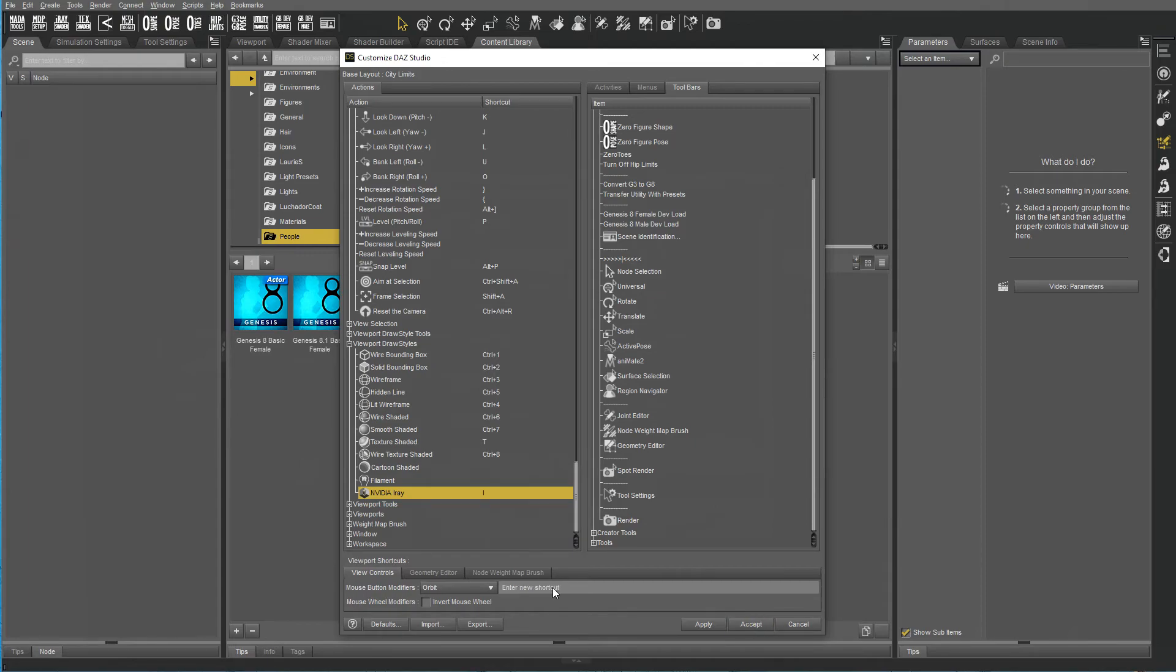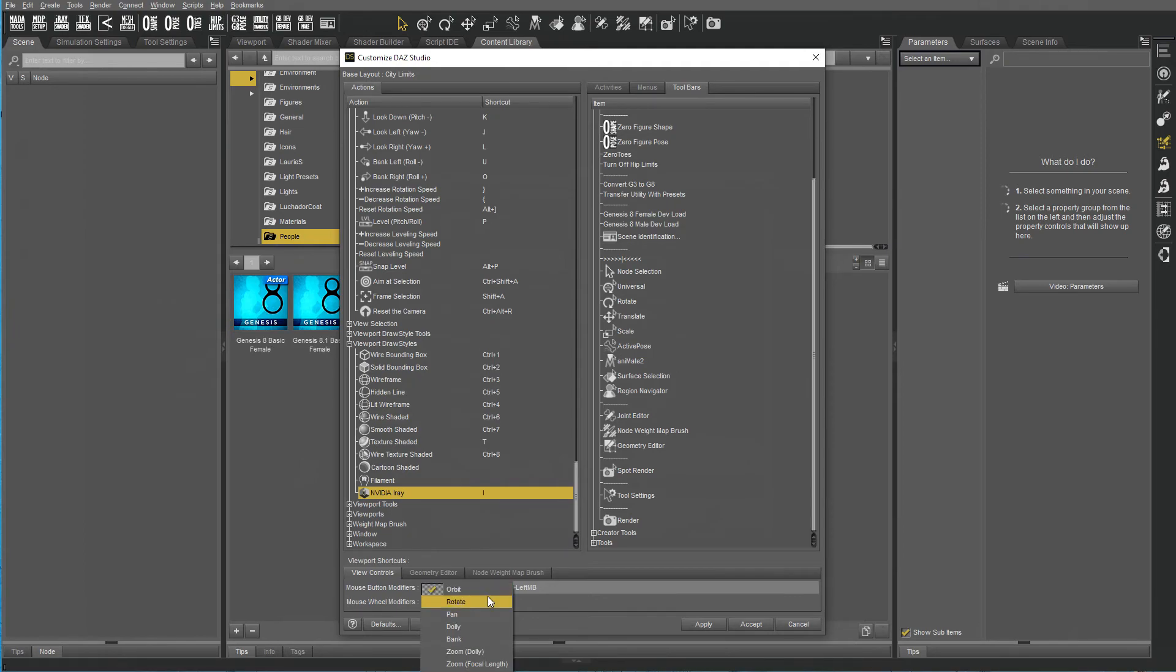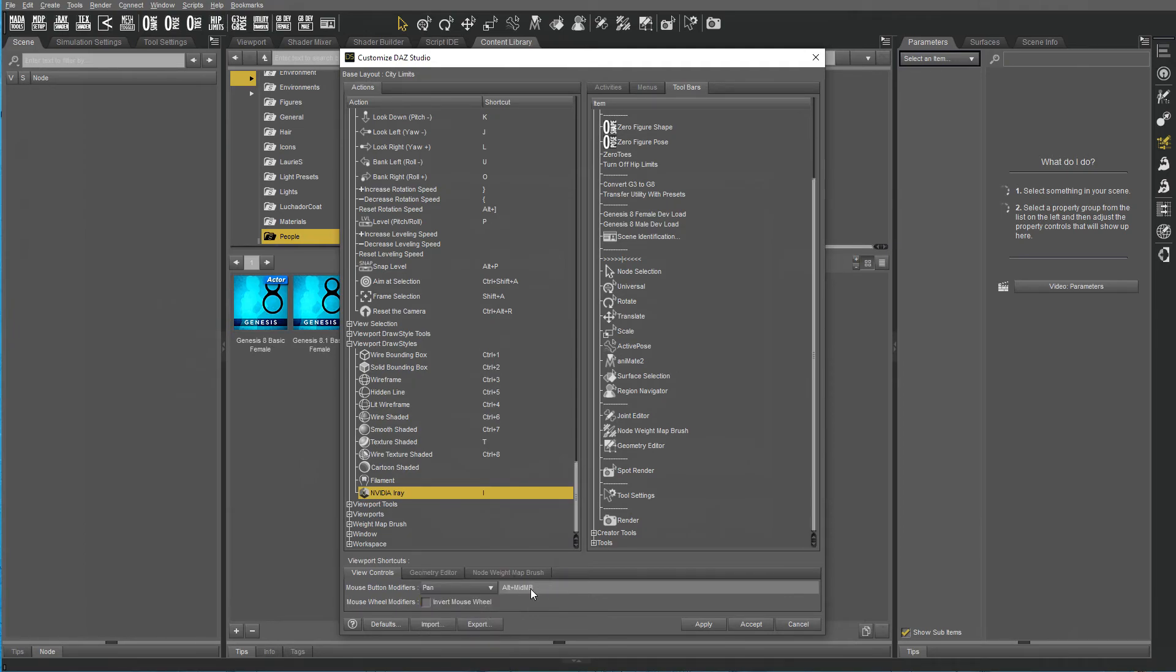Now the other thing I like to do is to set up my navigation the same as in Modo. I want to change Orbit to Alt and left mouse button, and Pan will be Alt and middle mouse button.